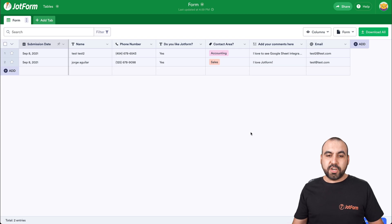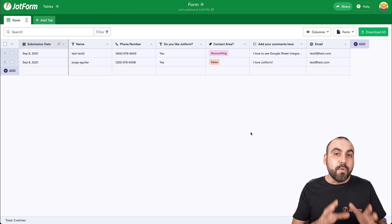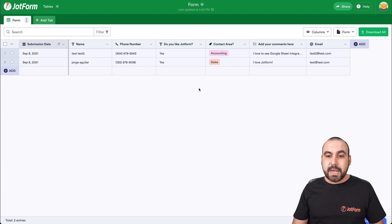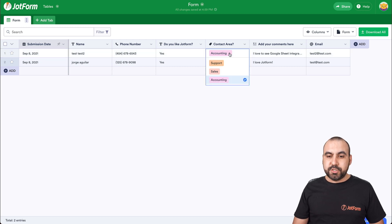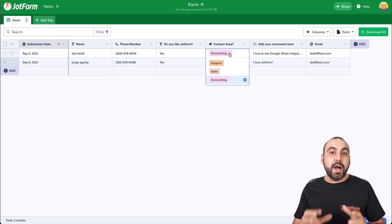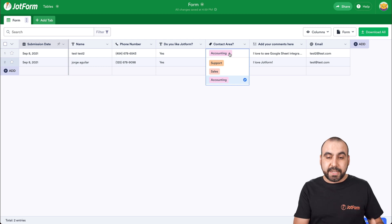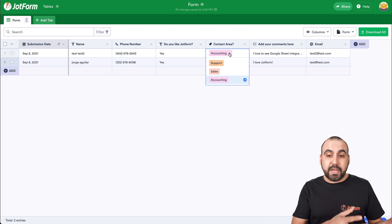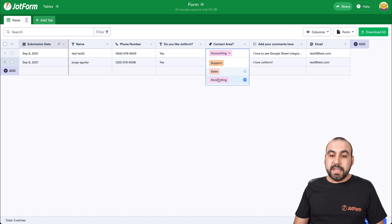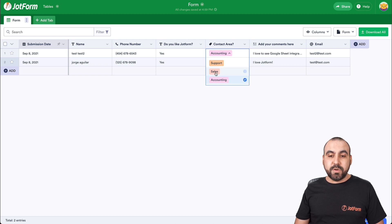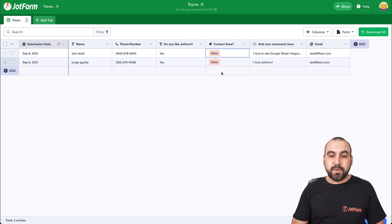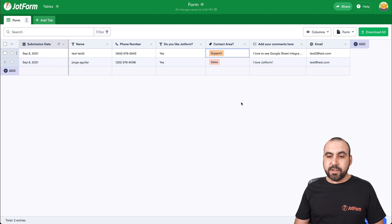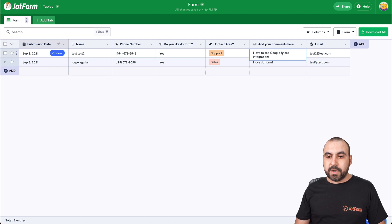Okay, this is our JotForm tables and you're going to see it's a more clean way to look at all your submissions. Plus, we have different options to, for example, update the submission. For example, someone that filled out the form, if they made a mistake and it's not accounting, well, we can update it right here. Or, for example, let's just say it was support and not sales. We can also edit this information.